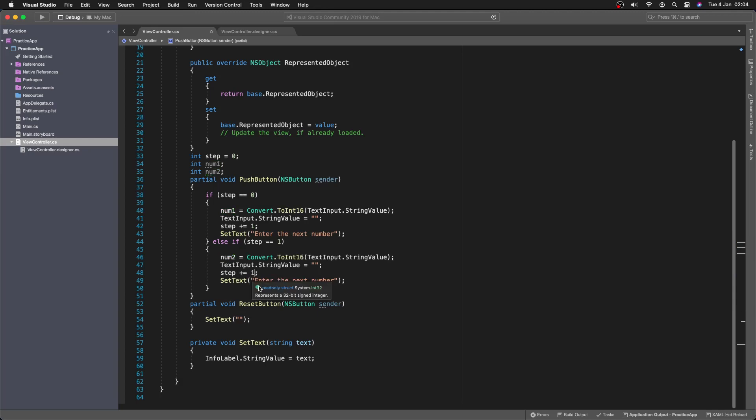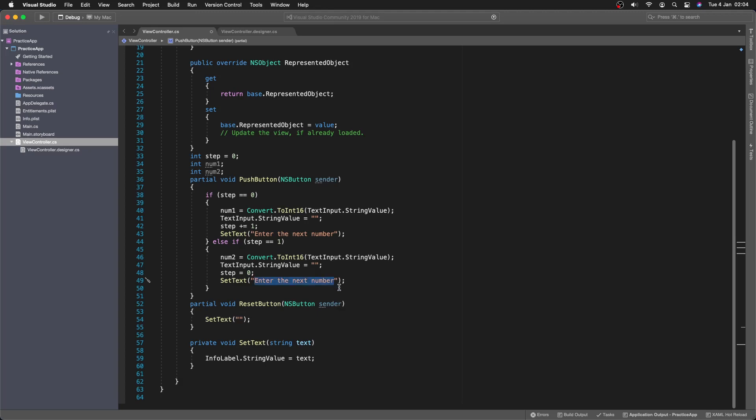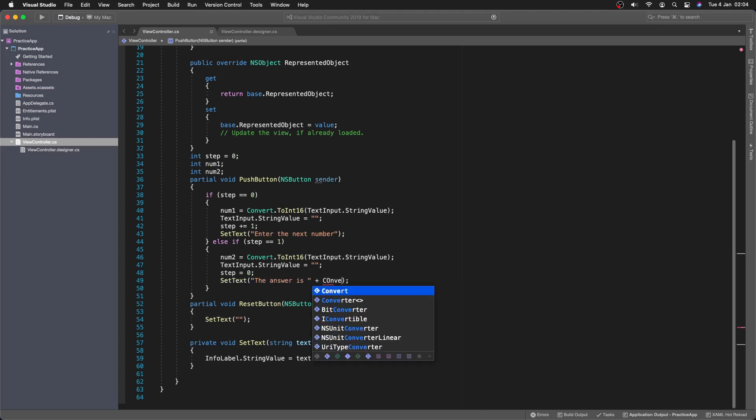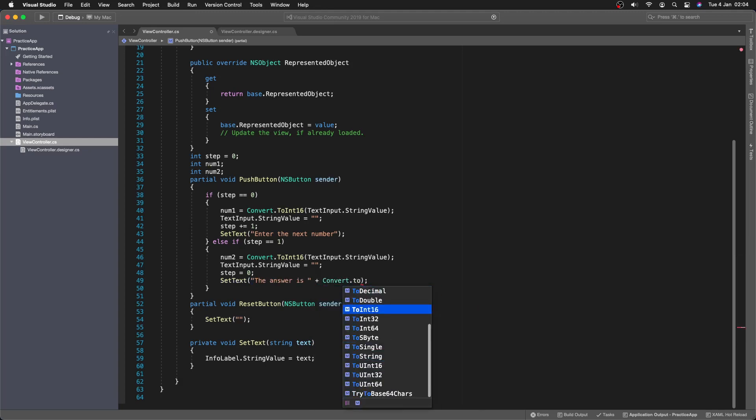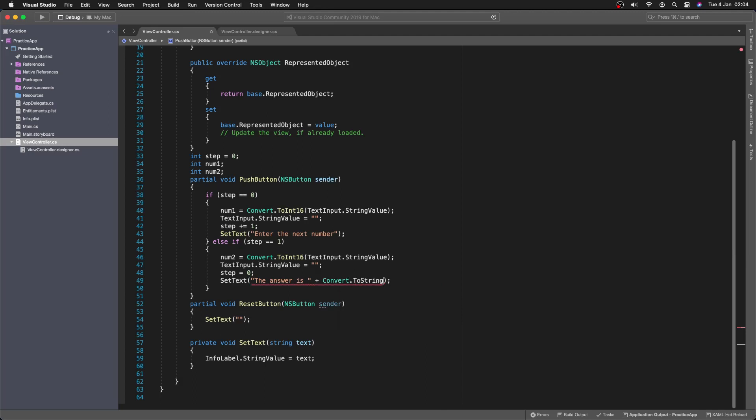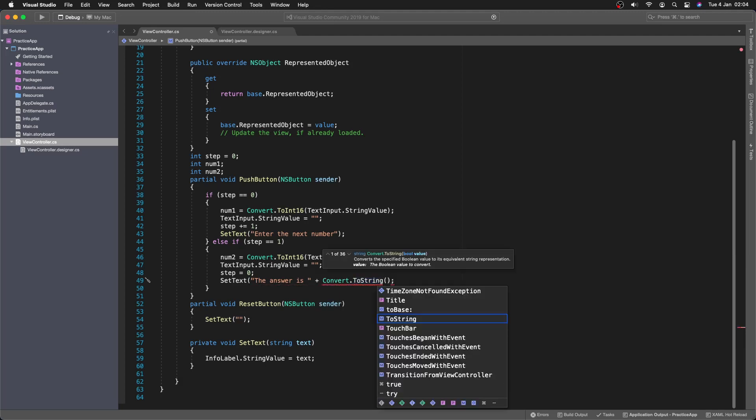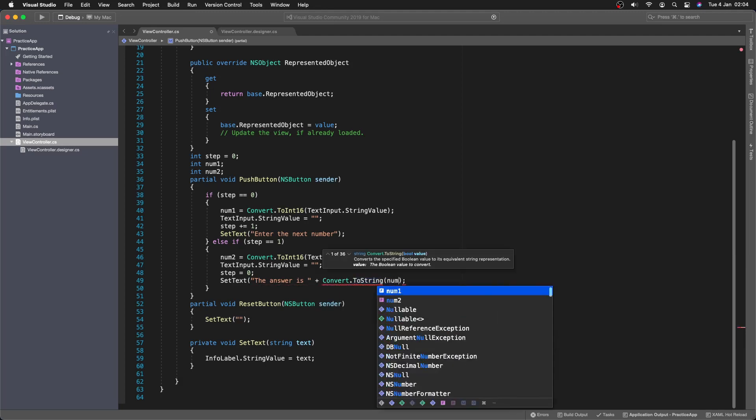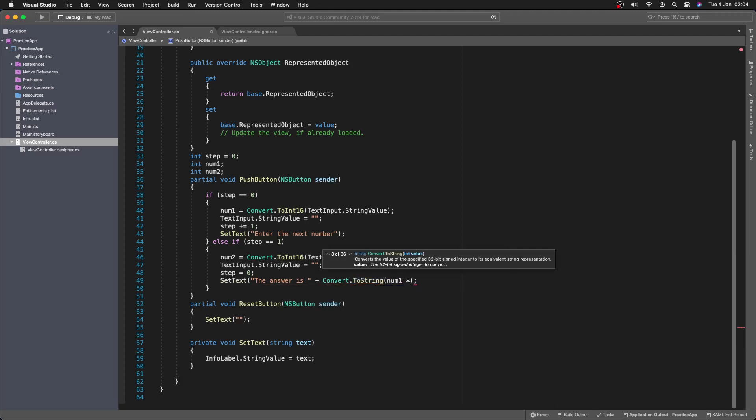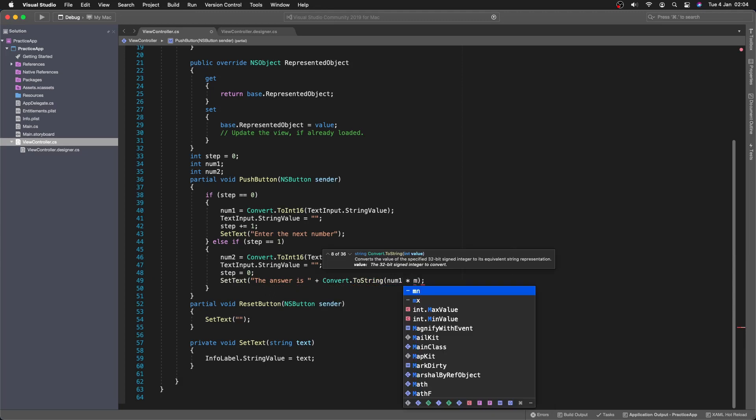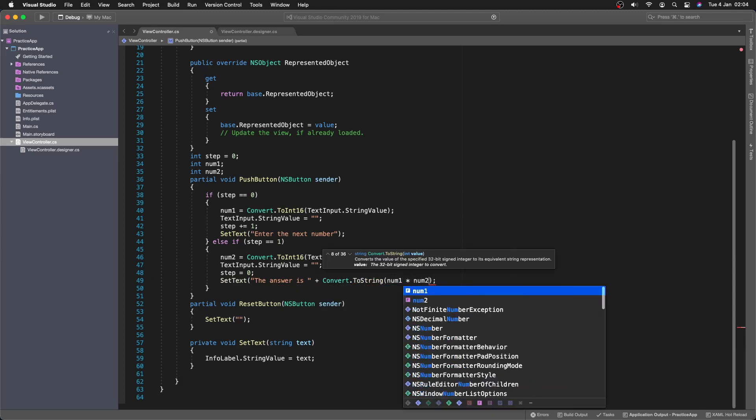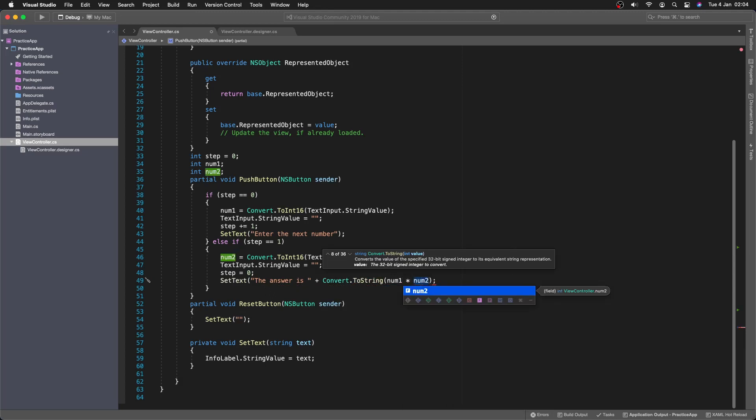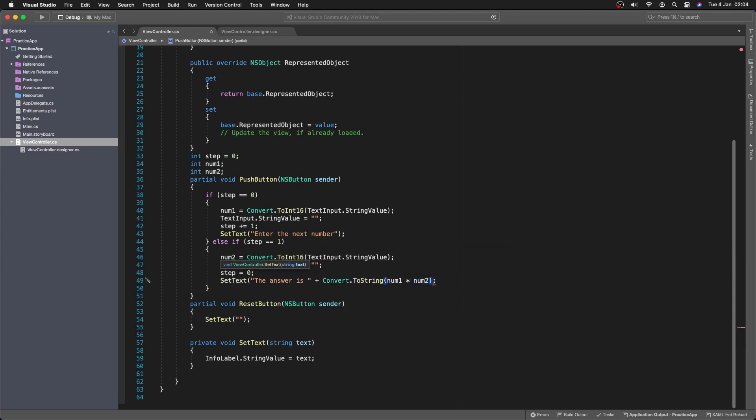Then we're going to set the step to 0. And then we're going to set the text to... The answer is blank. Is. And then plus converts to string. To string. And then we're going to be converting... Num1 multiply by num2. And we need another bracket there. And. Now this should be almost working.